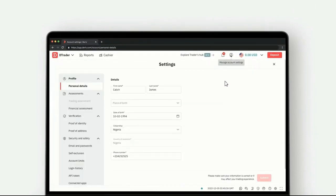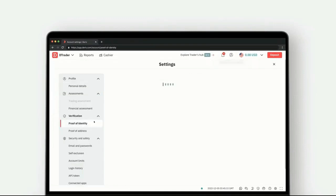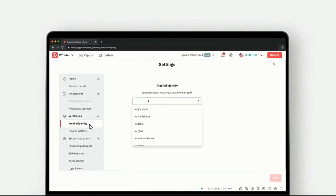You can click on the profile and then click on the profile to access identity verification settings.